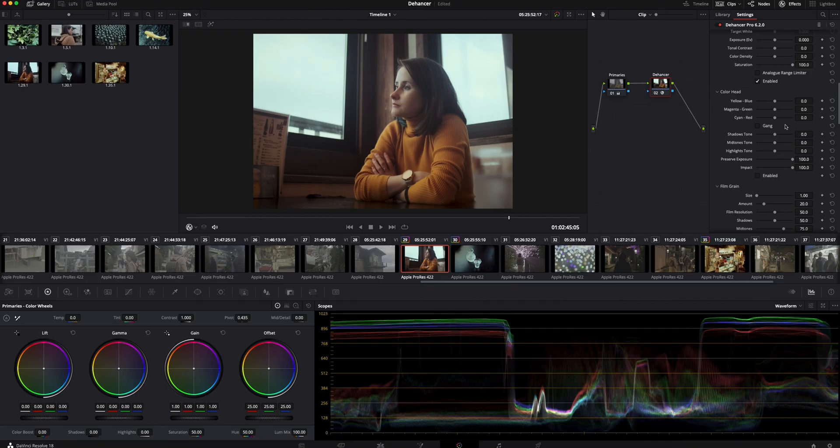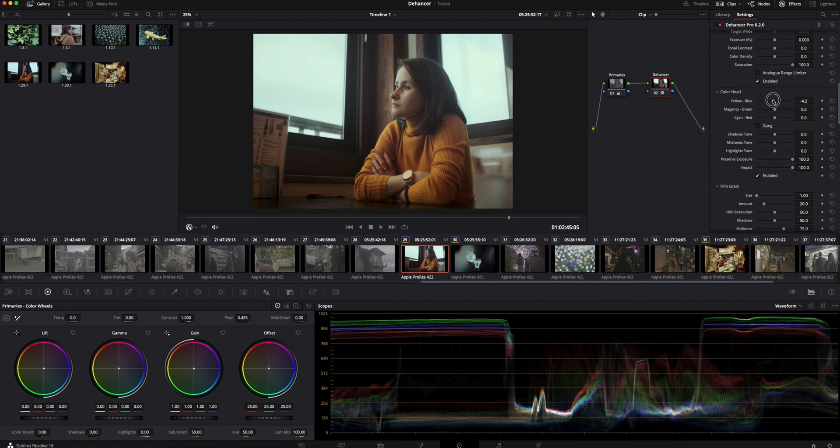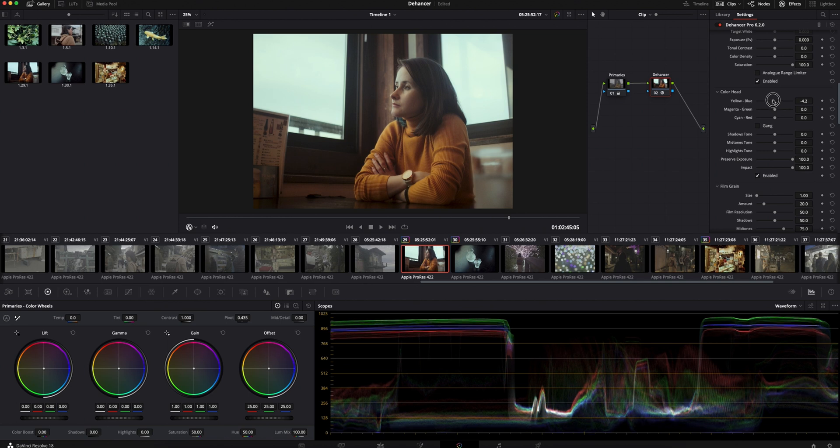In color head section you can change the color tone of the image. You can also do this in primary section in DaVinci but it's much more convenient to have all the settings here so you can quickly adjust them.